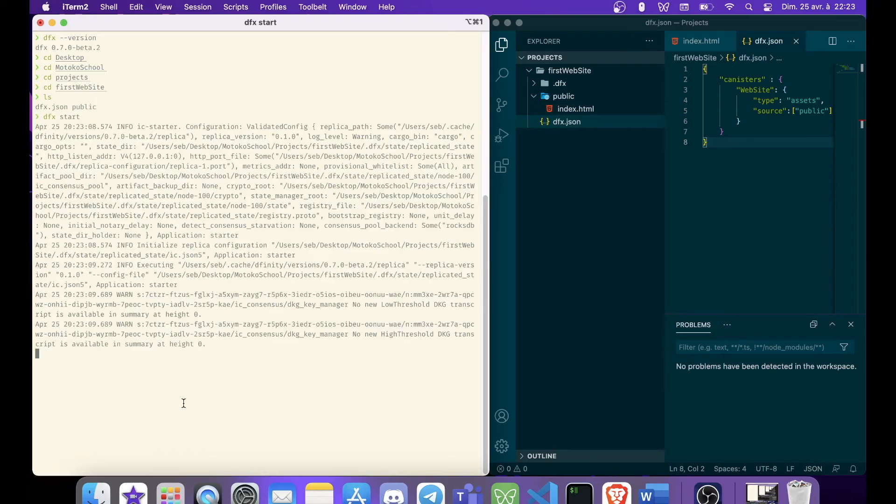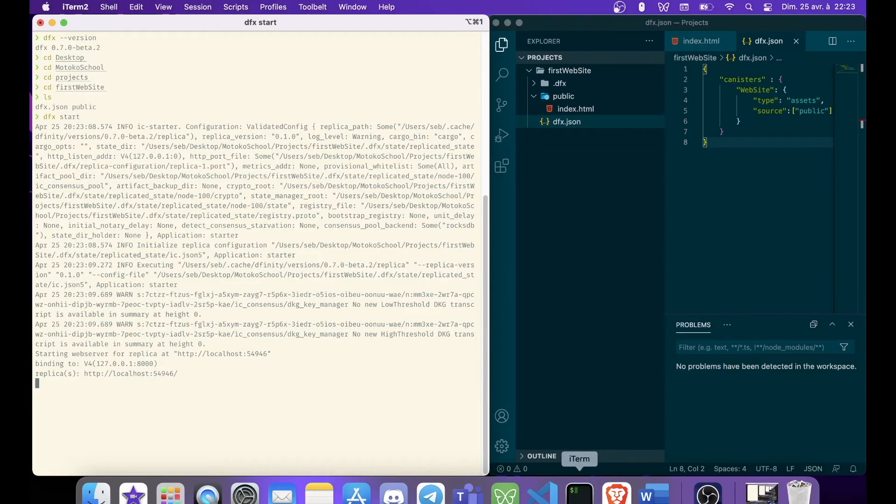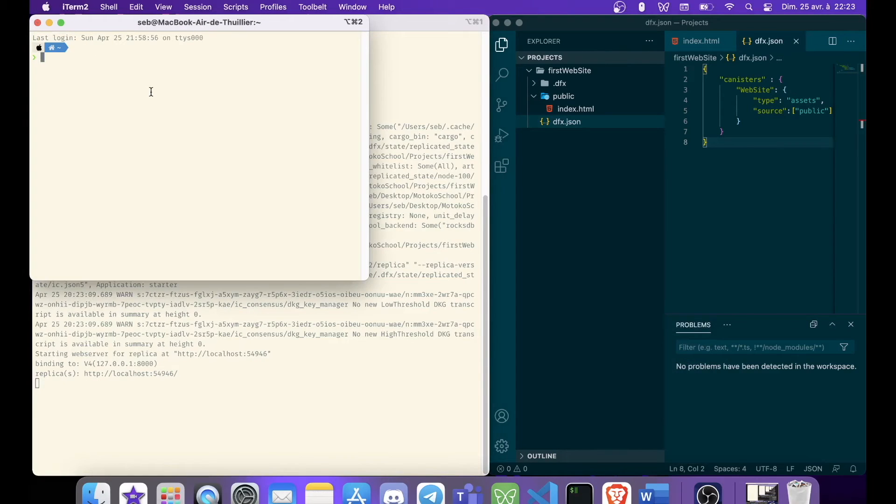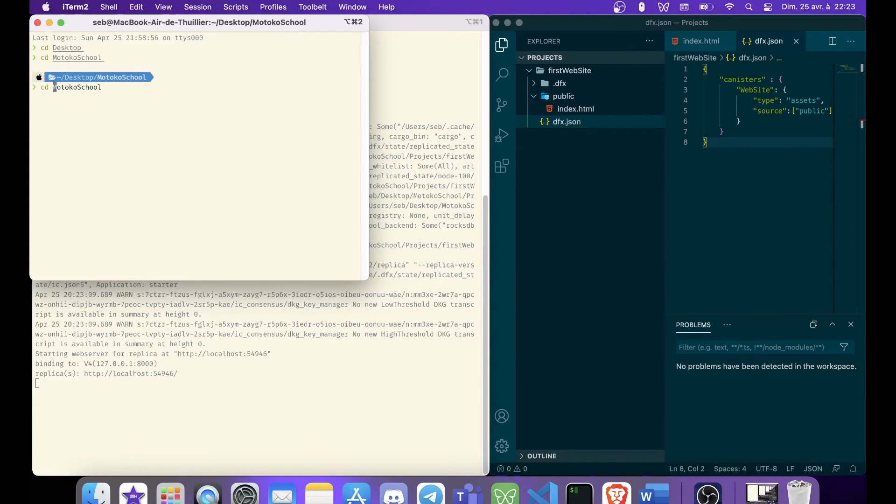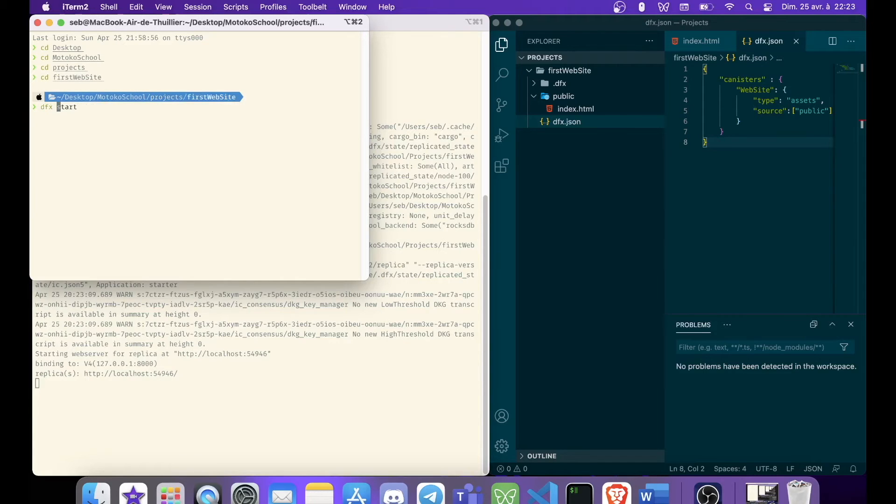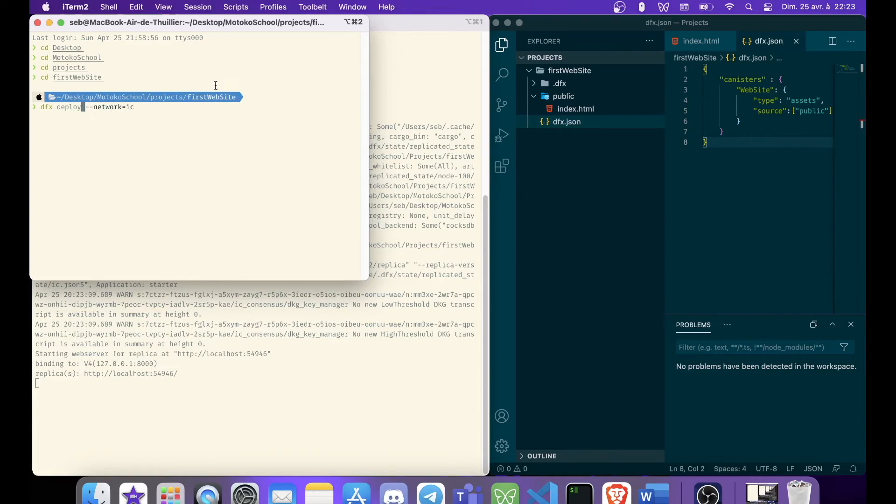So Dfx is starting. So this window is going to be used by Dfx, and it's going to simulate the network. We need a second window. And we need to move to the right folder as well. And we can just deploy. So we say deploy, and we don't have to specify the network. We don't have to specify the network because we are going to deploy locally.